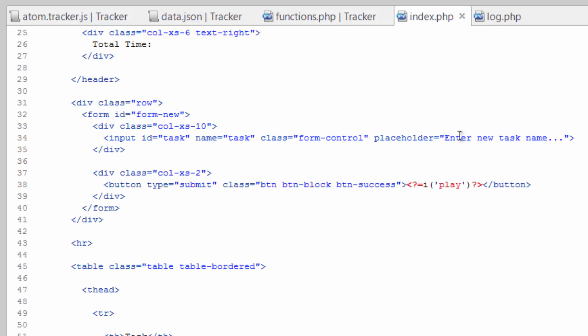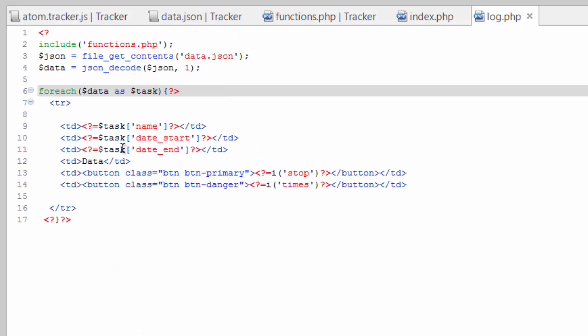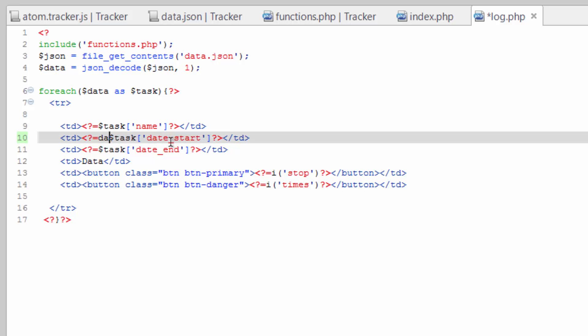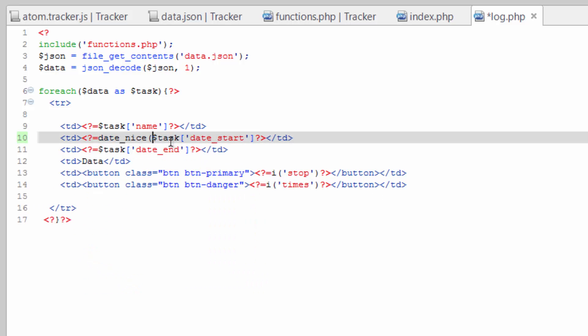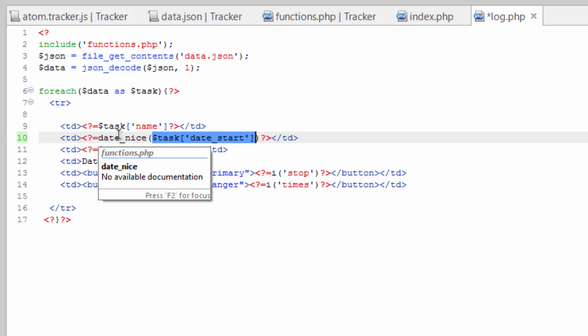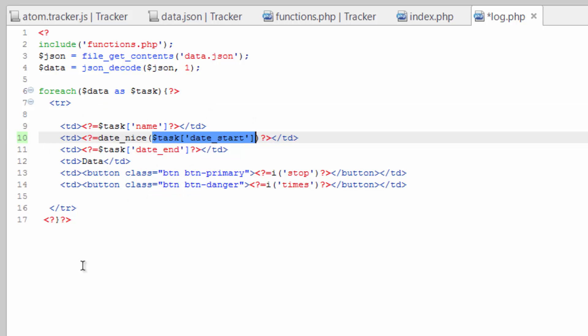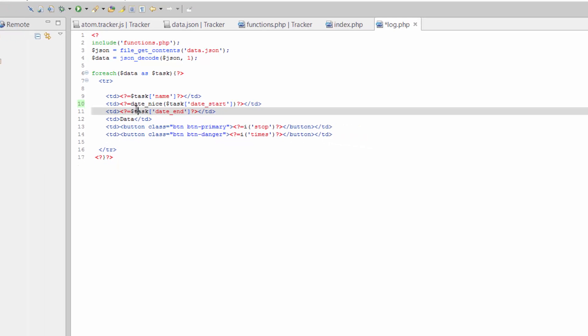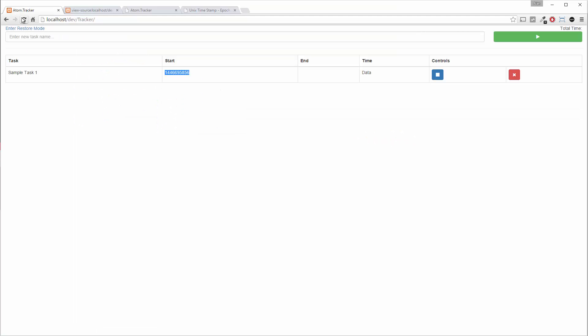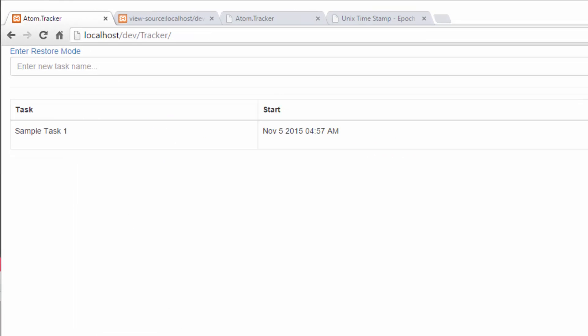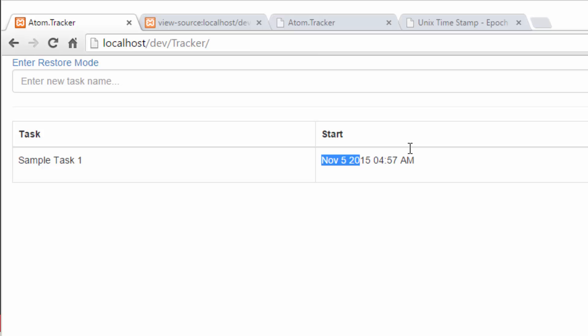Hop back over to log, and for this right here we'll wrap this in a date_nice function. So it's going to run that date_nice function we just created using that timestamp and it's going to return the fancier looking date. Save that. Refresh, there you go, November 5th, 4:57.